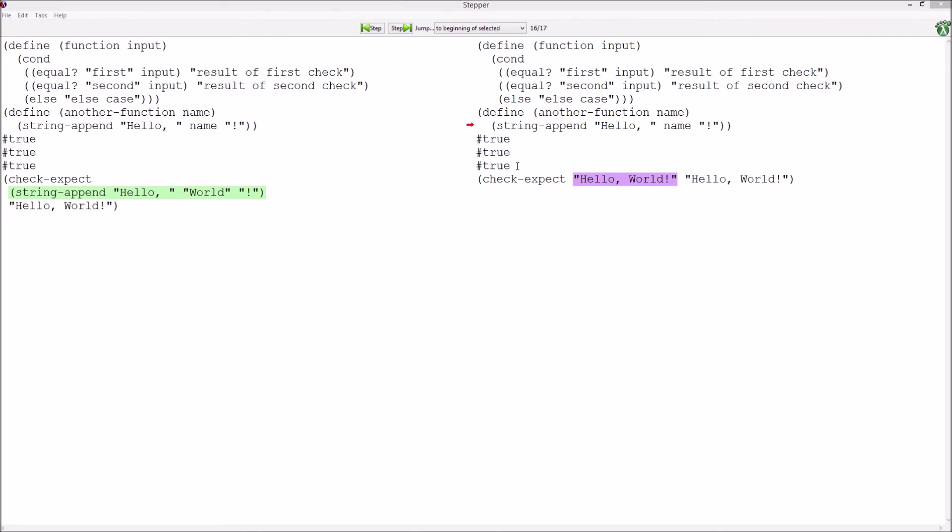Once you've jumped to the beginning of your selected code, you can step through the process of the evaluation like before.